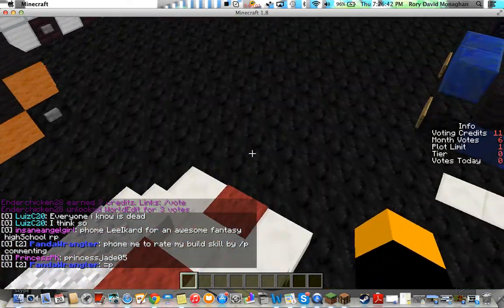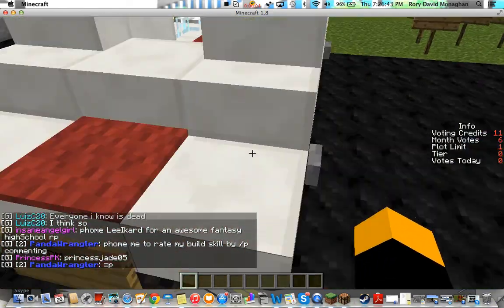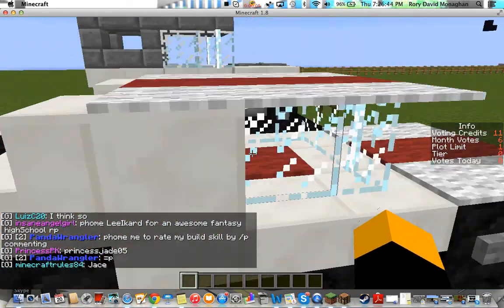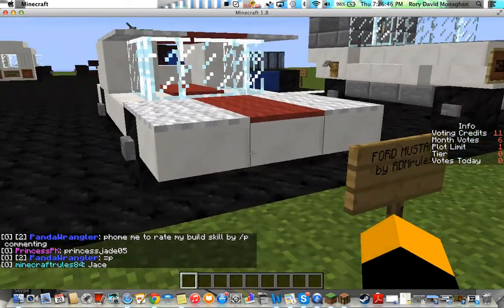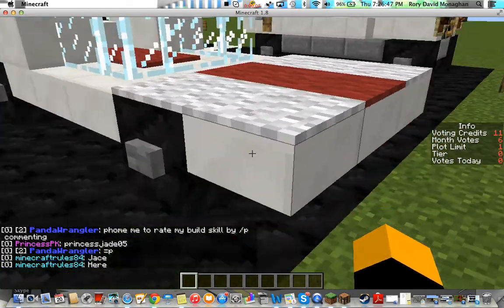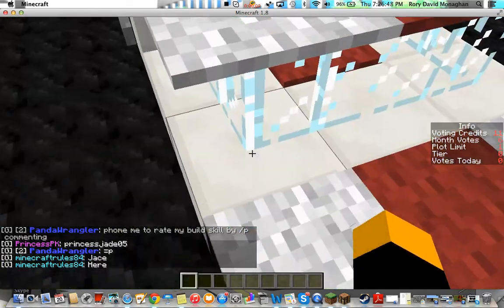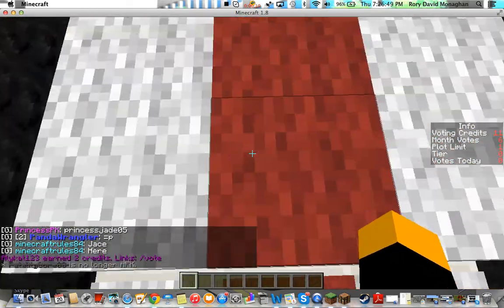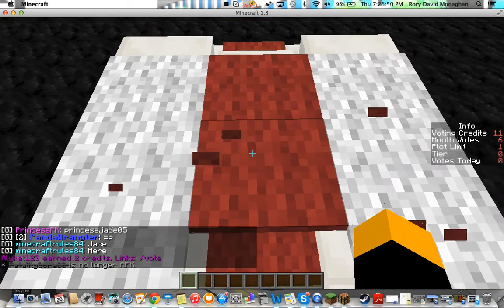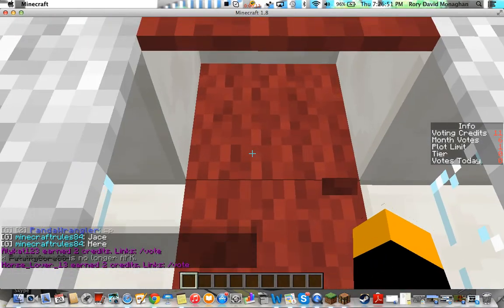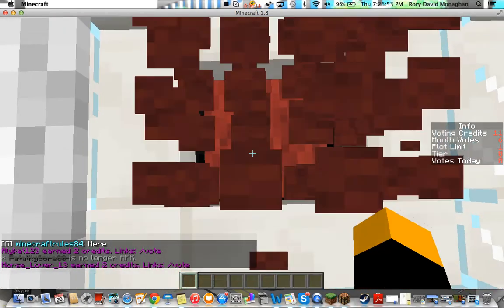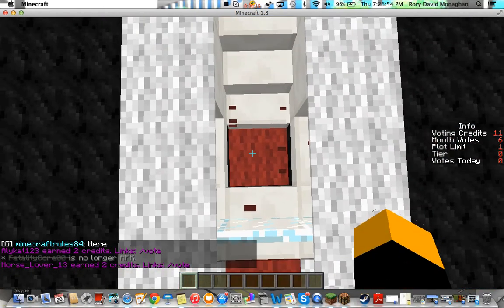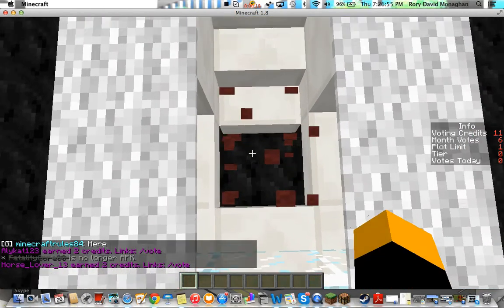Yo guys what is up. I just want to say this video is going to be very short, but I basically just wanted to show you guys how to build the Ford Mustang that I have at my plot. A lot of my friends asked me for this and I was like well maybe show you too.